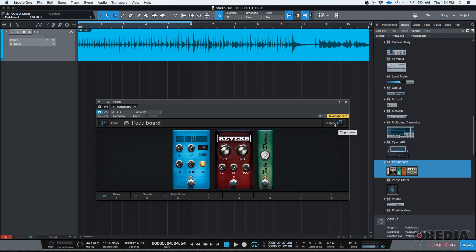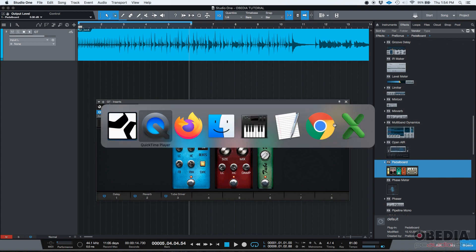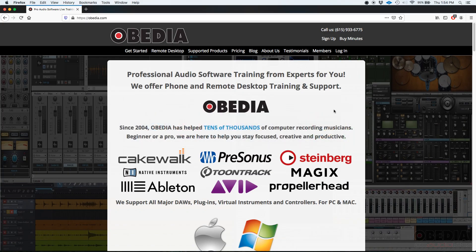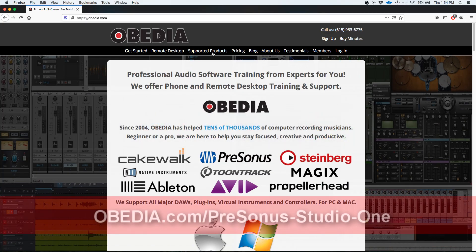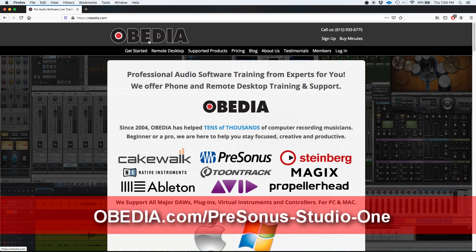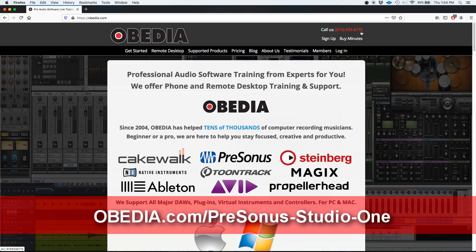So that's the pedalboard audio effect in Studio One. I hope this tutorial was helpful for you guys. If you have any other questions, please call us from Obedia at 615-933-6775. Thank you very much. You have a great day. Bye-bye.